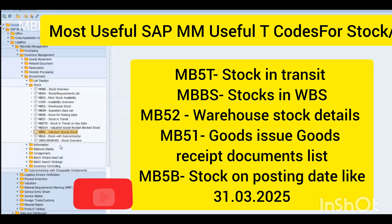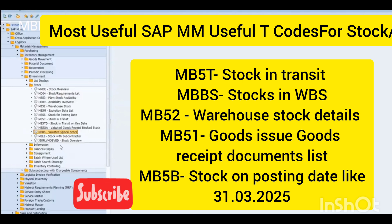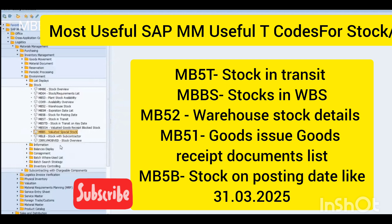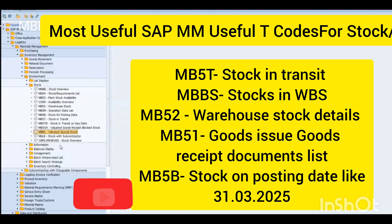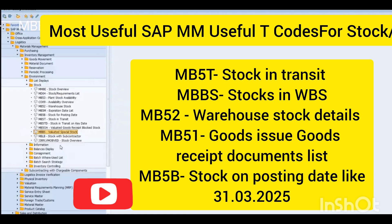You can explore these SAP transaction codes from here. For MB52, you need to fill in the plant code, SLOC code, and material code — or only plant and SLOC, or only plant. This gives you the warehouse stock report.